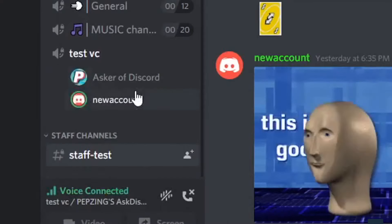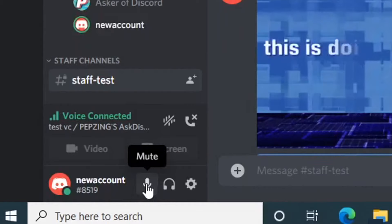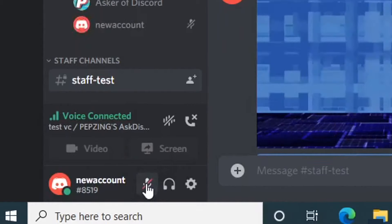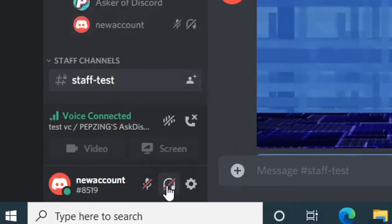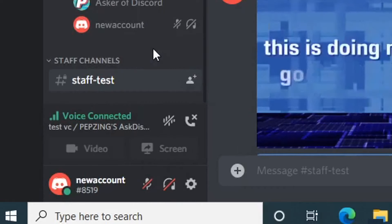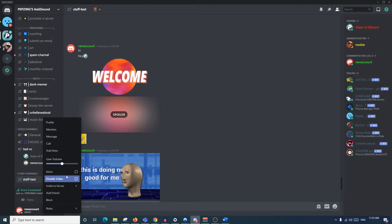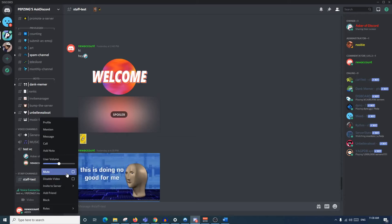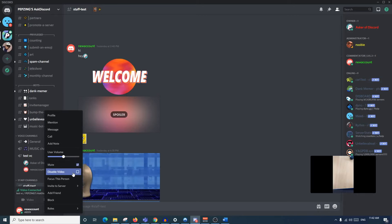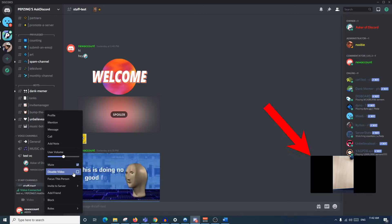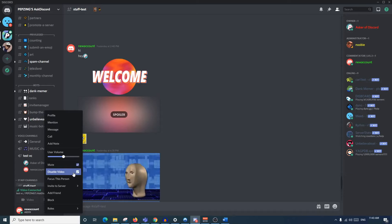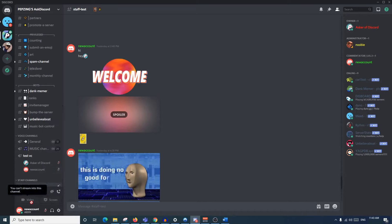Once you're in a voice channel, you can start talking to people. A few options you have: the mute button mutes yourself so no one else can hear you; the deafen button prevents you from hearing anyone else in the voice channel. You can also right-click on a member in the voice channel to see a tab with various options. For voice channels, all you need to know is mute or disable video - muting means you won't be able to hear them, and disabling video hides their stream.